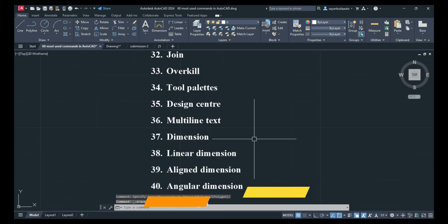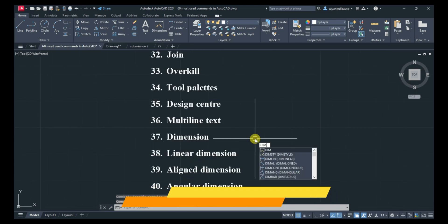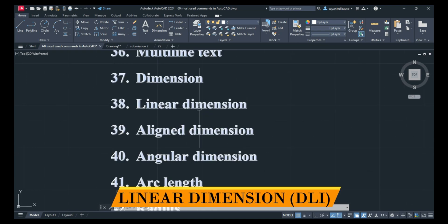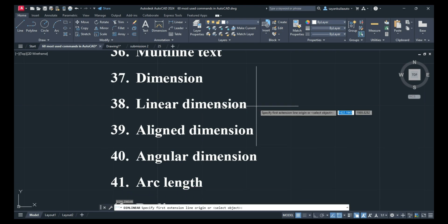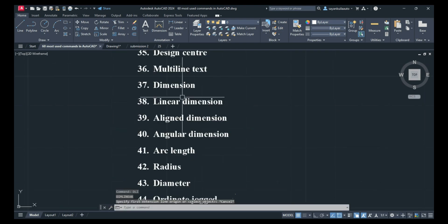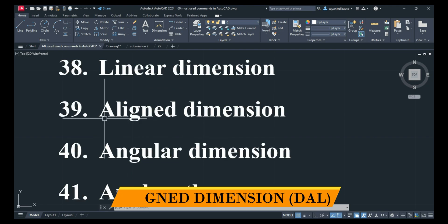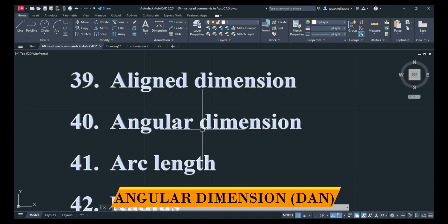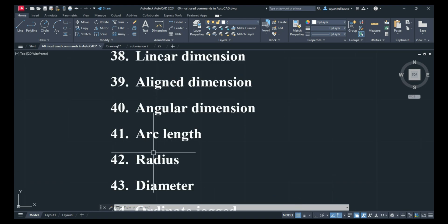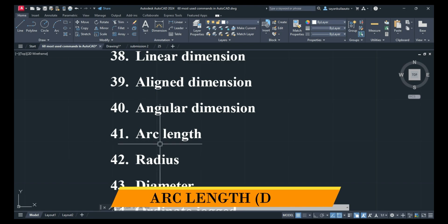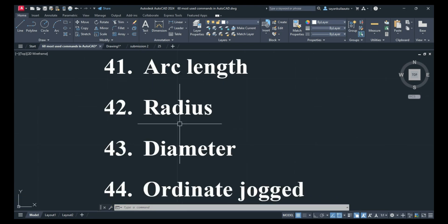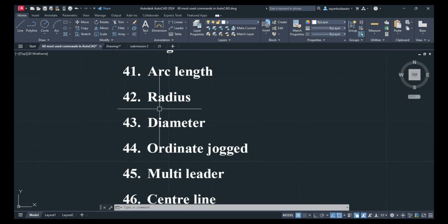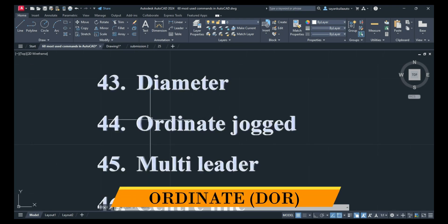Next is Dimension: DIM, Enter — to add dimensions. Linear Dimension: DLI, Enter. Aligned Dimension: DAL. Angular Dimension: DAN. Arc Length: DAR. Radius: DRA. Diameter: DDI. Ordinate: DOR. These are the shortcuts for the various dimension types.